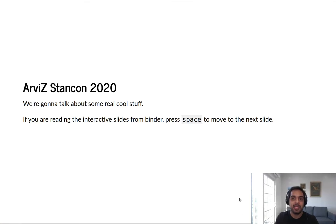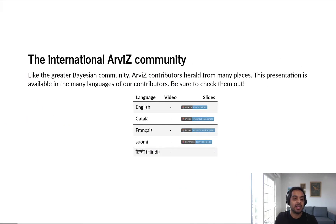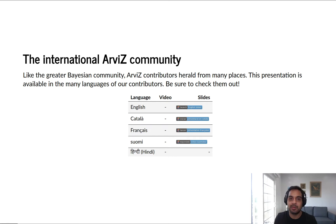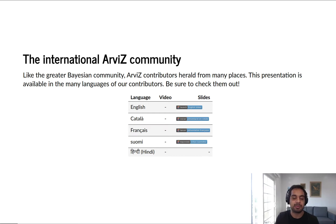Hi, welcome to the ArviZ StanCon 2020 presentation. My name is Ravine. I'm a core contributor to ArviZ and PyMC3. Work-wise, I've worked at SpaceX and I now work at Sweetgreen, and my specialty is helping businesses make decisions under uncertainty, particularly businesses that have some sort of physical component like a supply chain or manufacturing.